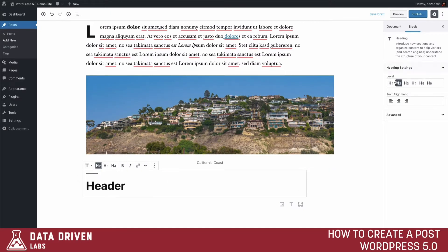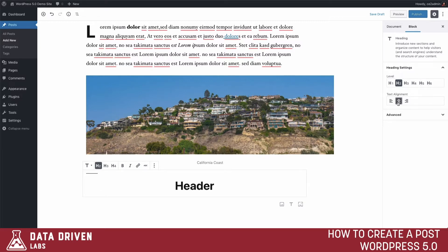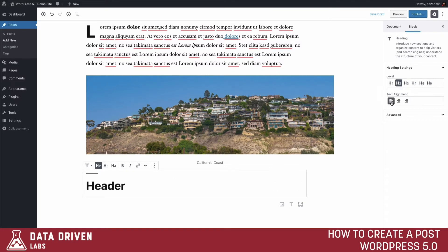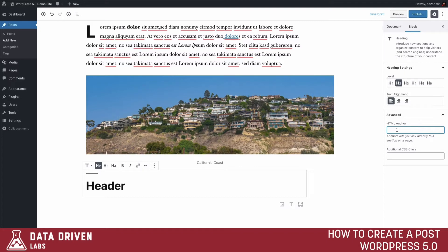Over in the right-side settings panel you have control over this header — for example, you can change alignment to centered, right-aligned, or left-aligned. Under Advanced, you also have the ability to create an anchor tag, which is useful if you want to create links pointing to these specific sections. You can also add additional CSS classes, just like with any other block.